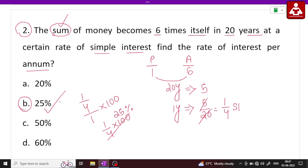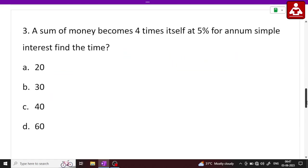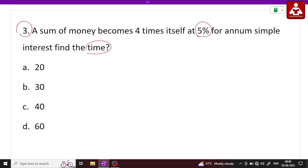Next question, Question 3 — try very well. The sum of money becomes 4 times itself at a 5% rate of simple interest. Find the time. In simple interest, add the time — the sum of money becomes 4 times.